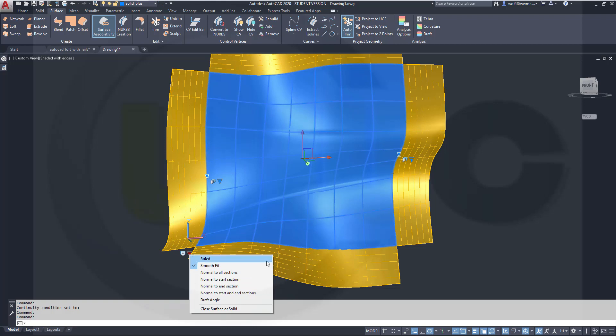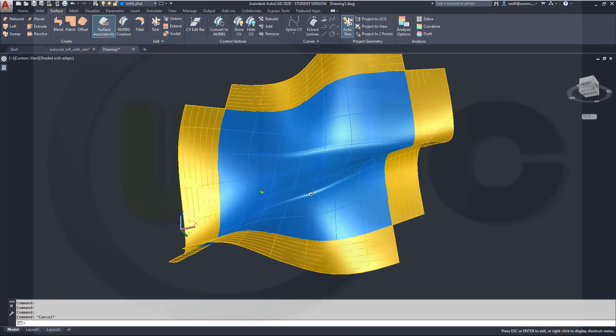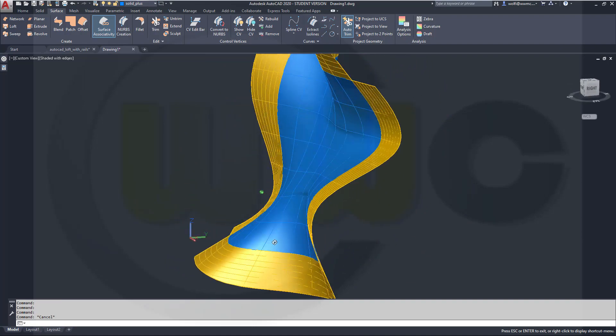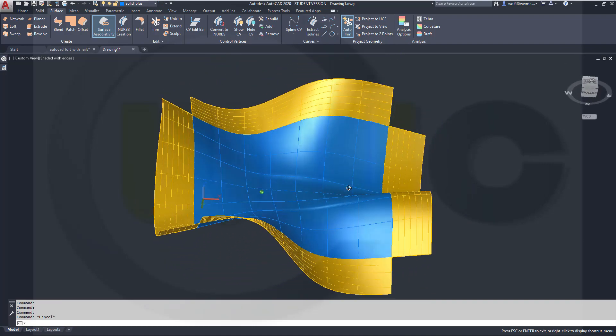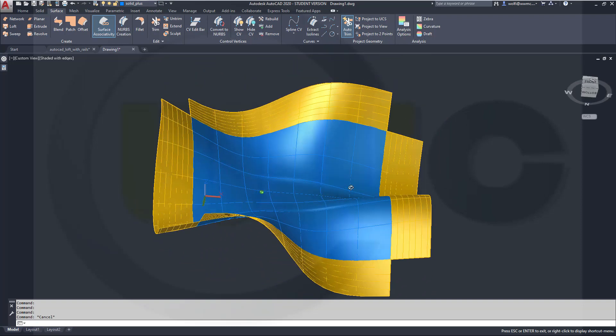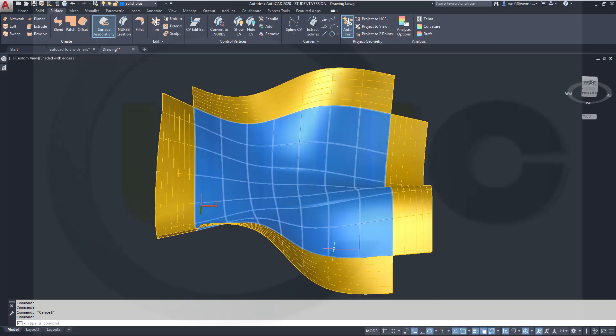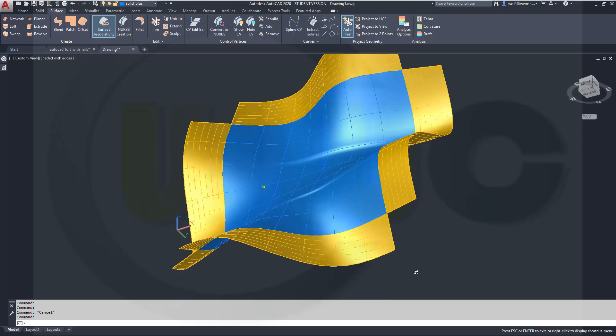But I cannot control the continuity here from the surface to the surface which are adjacent. I could control it only for the cross sections, but not for the guides. That's not possible in AutoCAD, but it's still a very nice surface which just continues from here to there, and over there as well, really nice.